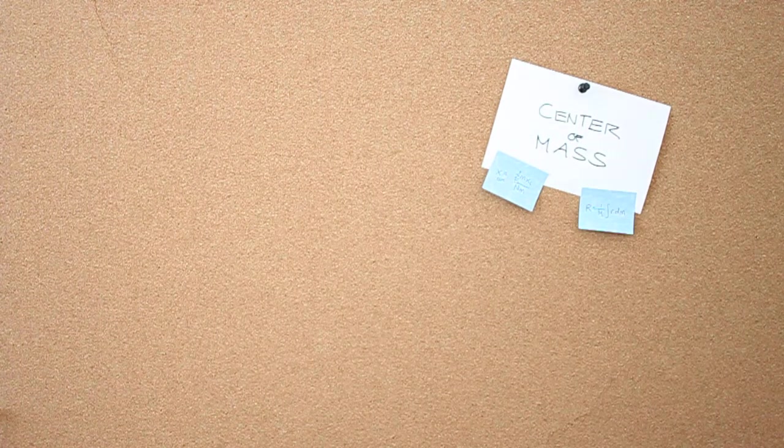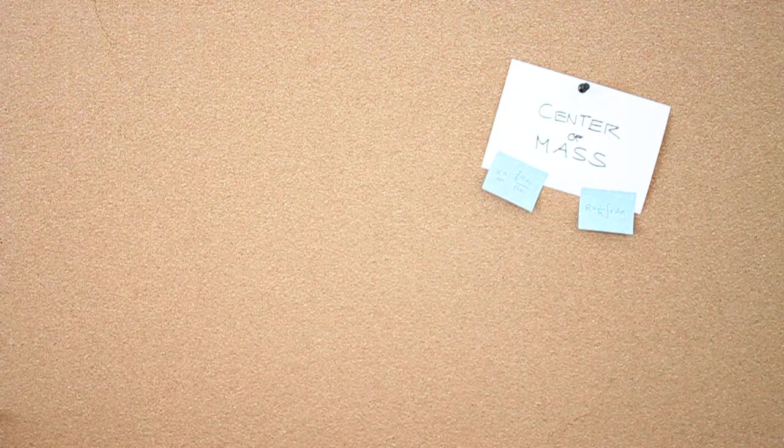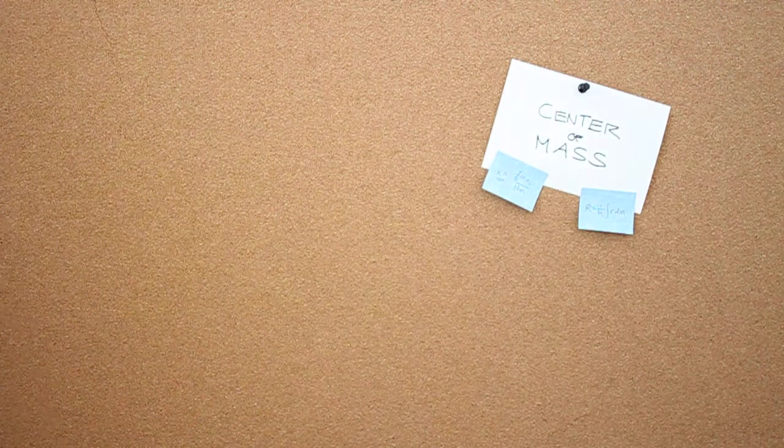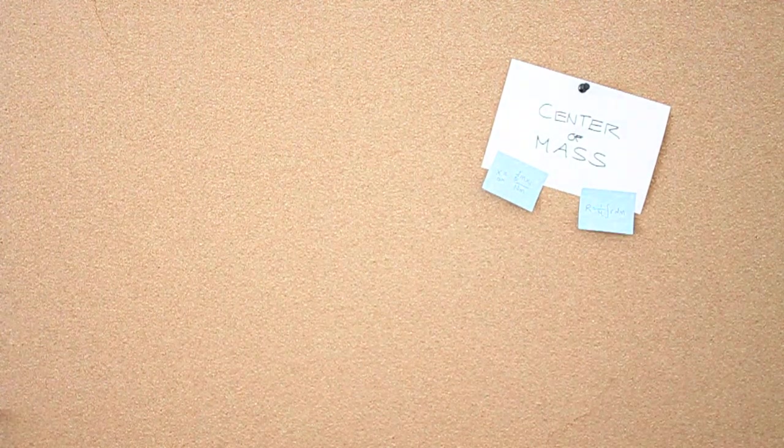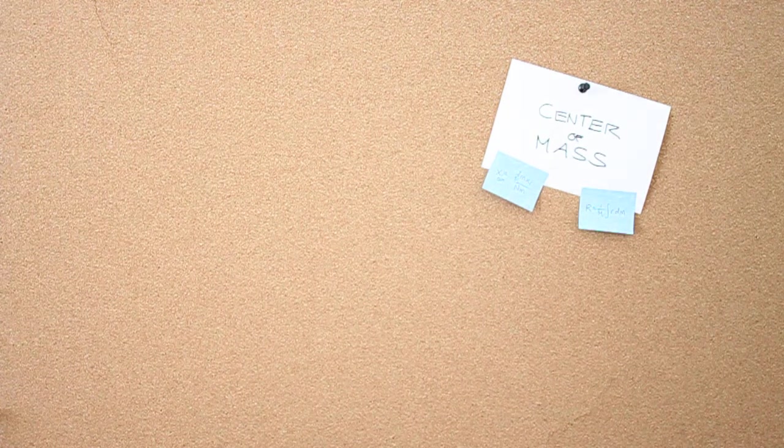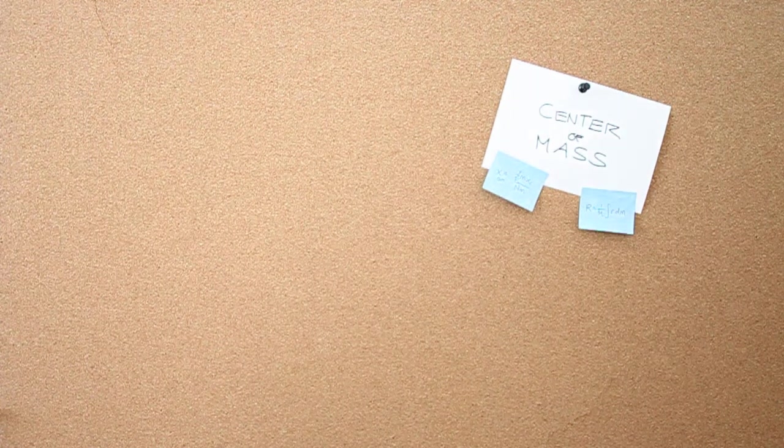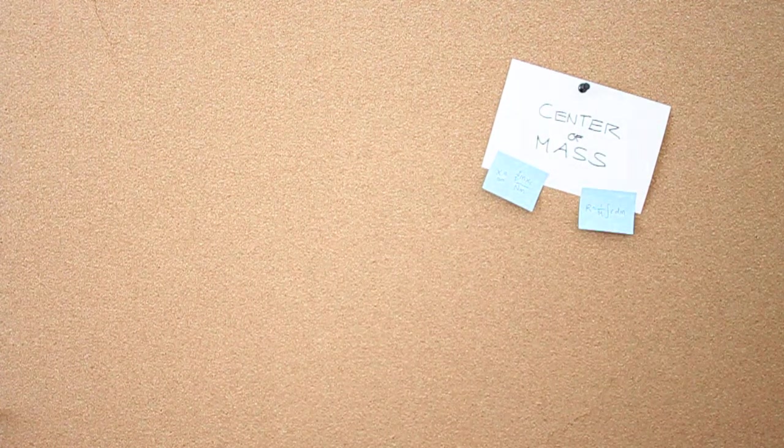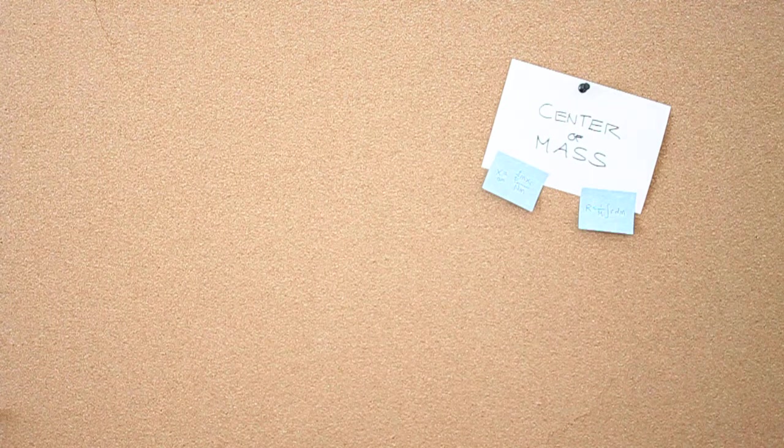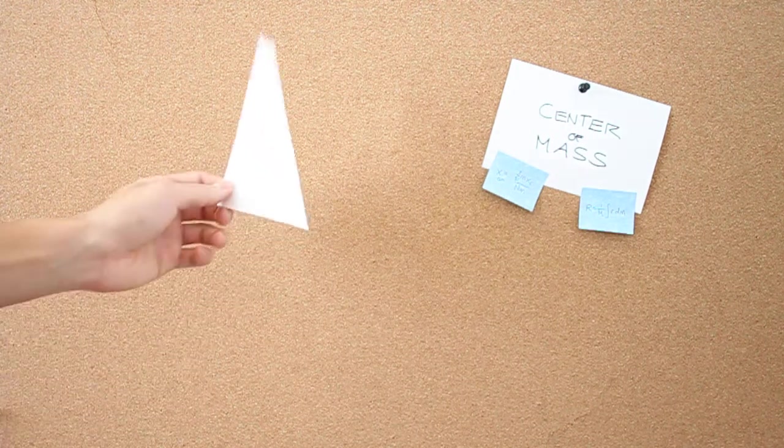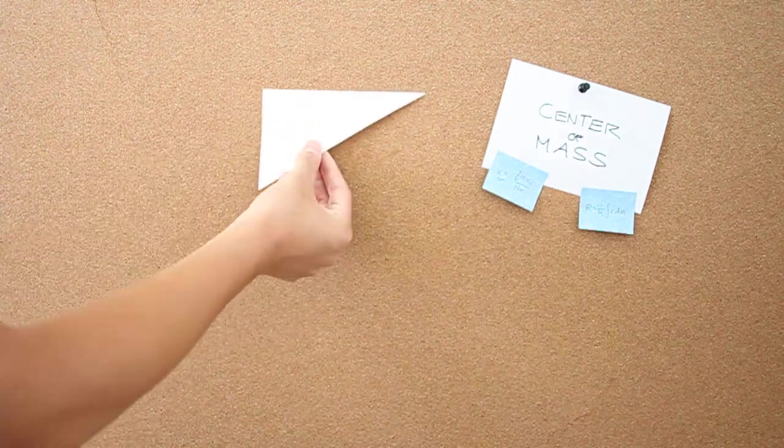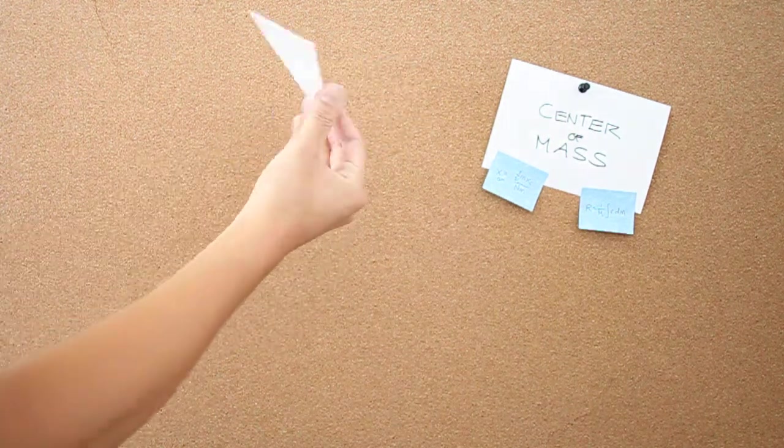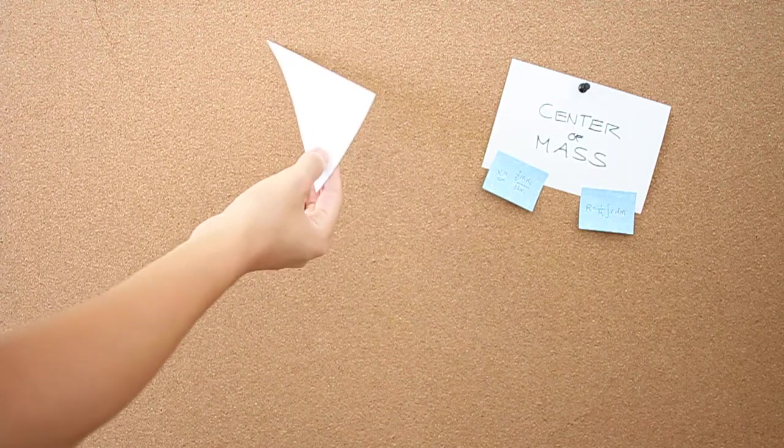Sometimes it's hard to conceptualize center of mass, especially for physical objects. But sometimes you don't need equations to find the center of mass. Sometimes you can use simple tricks of the physical world. Say we have this triangle, which does not have an intuitive center of mass like a symmetrical object.